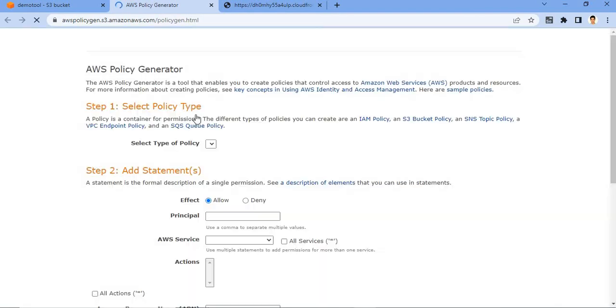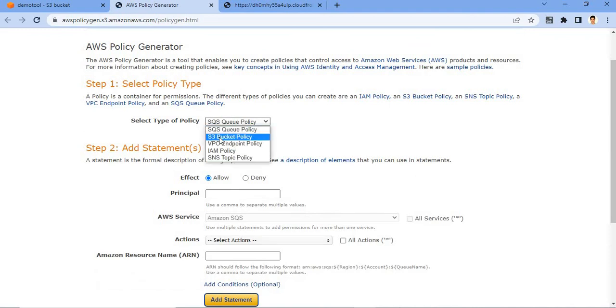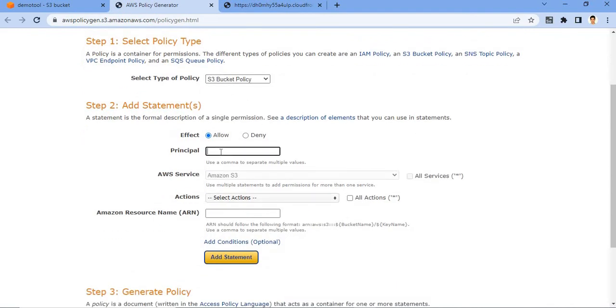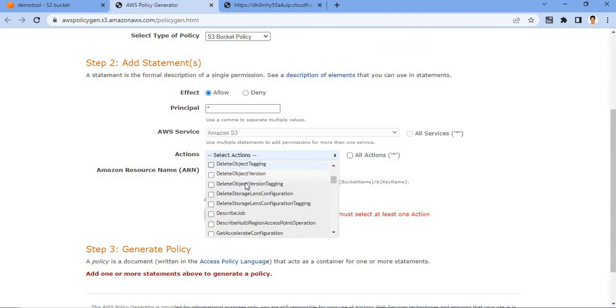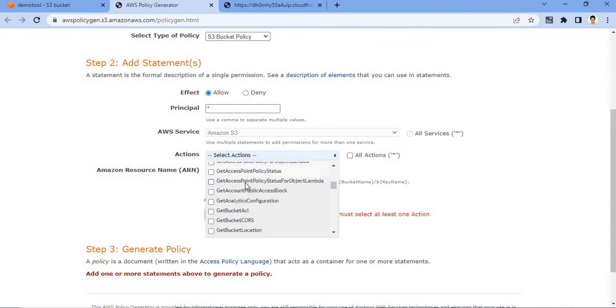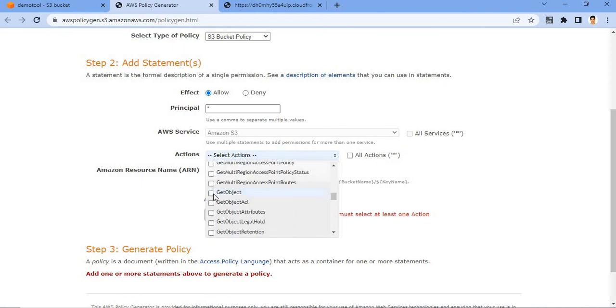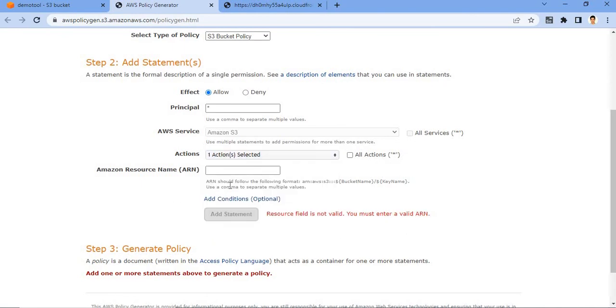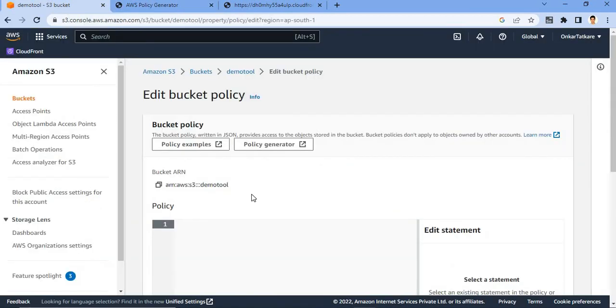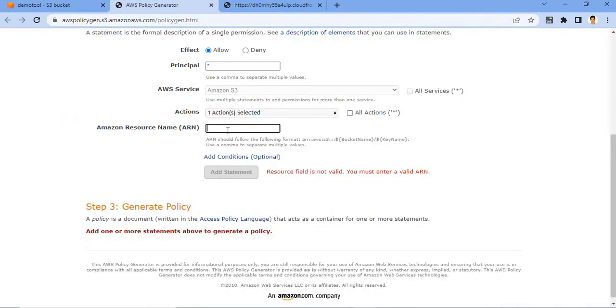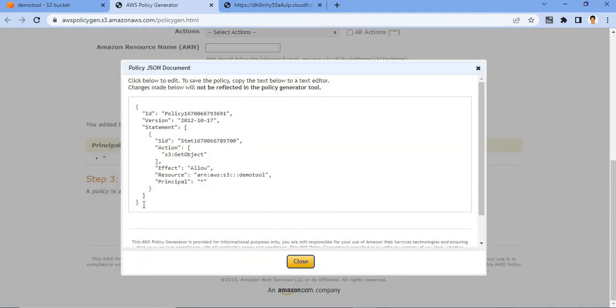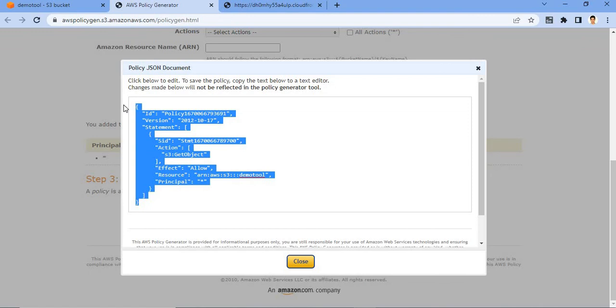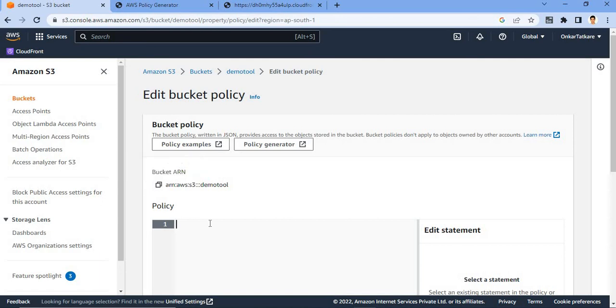You have to select the type of policy. So you have to create S3 bucket policy. For principal, you have to put asterisk. And for actions, you have to choose get object. And you have to simply put ARN number where you get ARN number. If you can click on the add statement and after that you can click on the generate policy. Simply it's generated policy for you guys. Click on copy and paste it here.